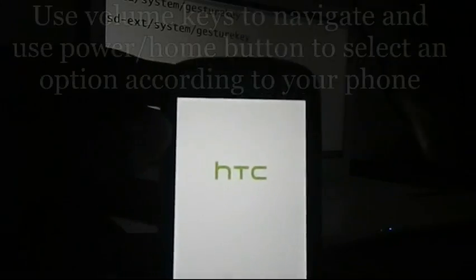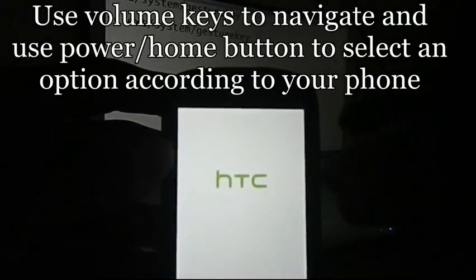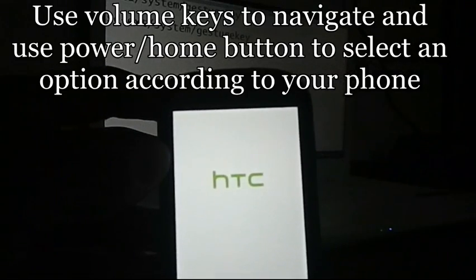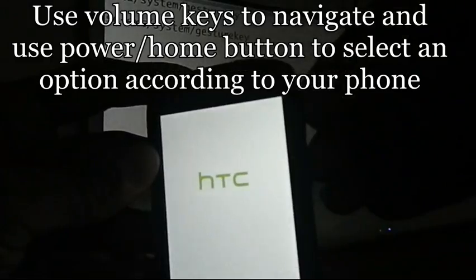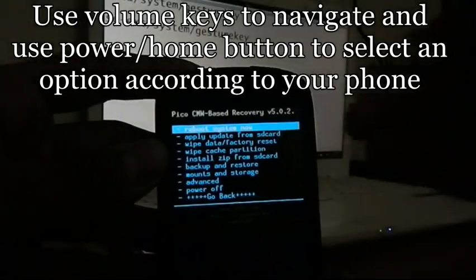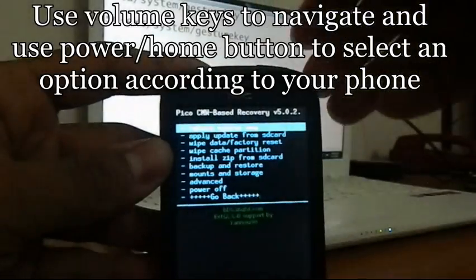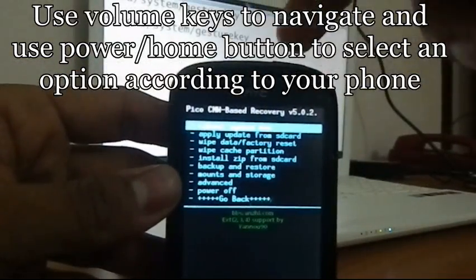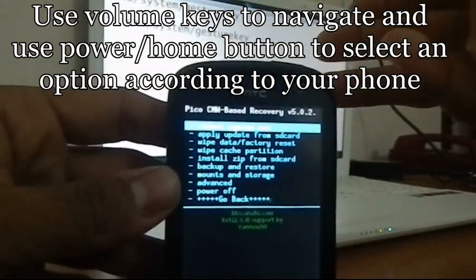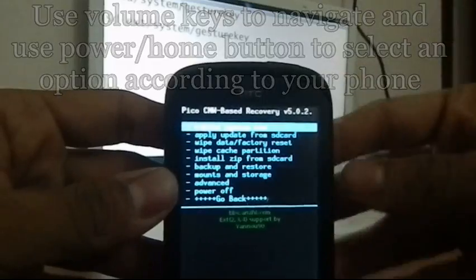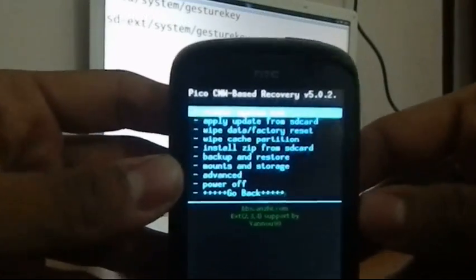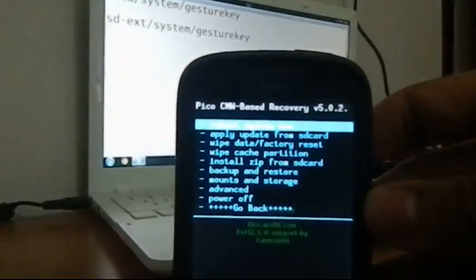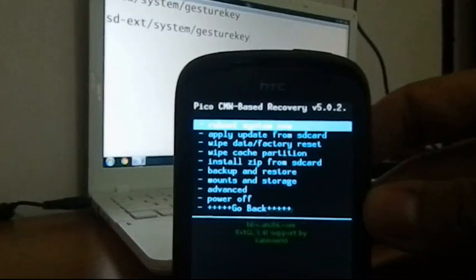In recovery mode, navigation is done through the volume buttons — volume up to scroll up, volume down to scroll down. To select any option, on HTC devices it is the power button, and on some Galaxy devices it will be the home button. Here is the recovery screen — this is how it looks, and most devices will show a screen similar to this.